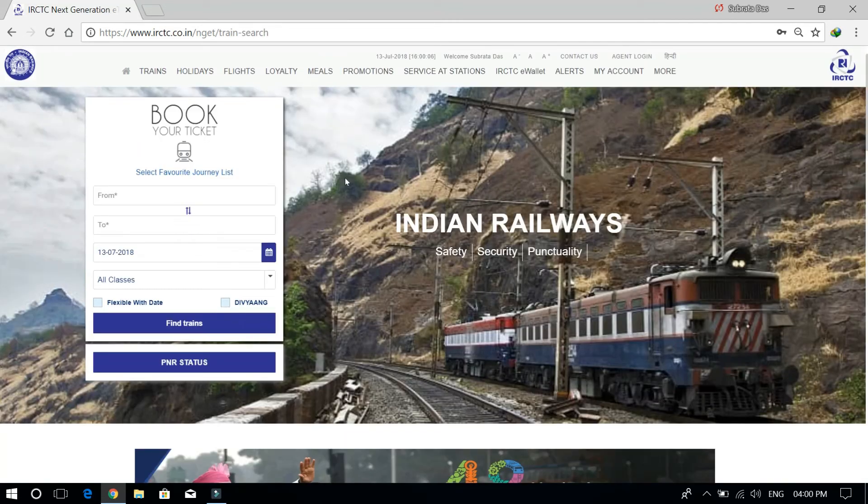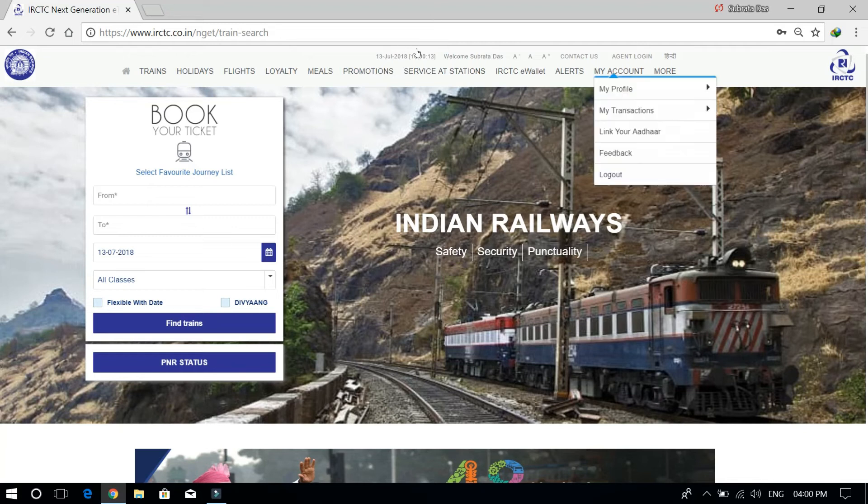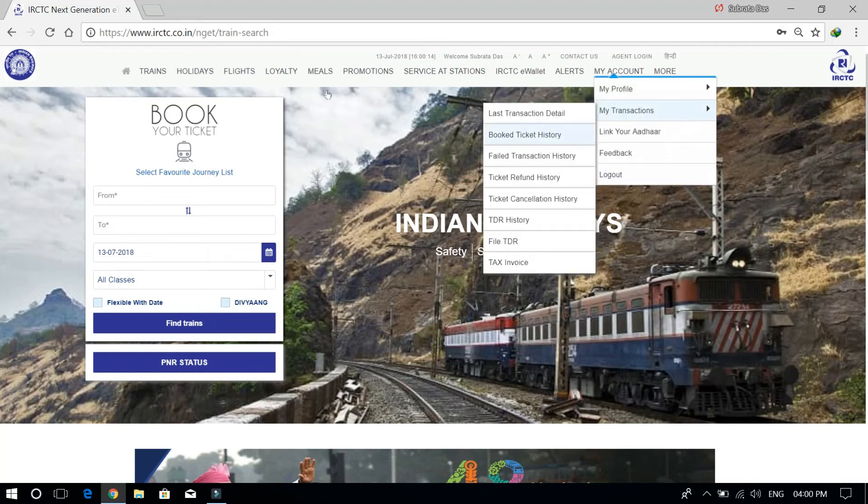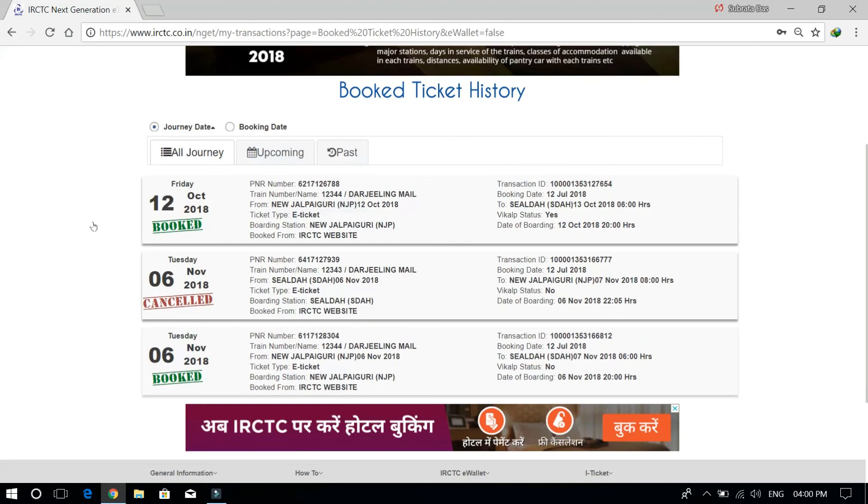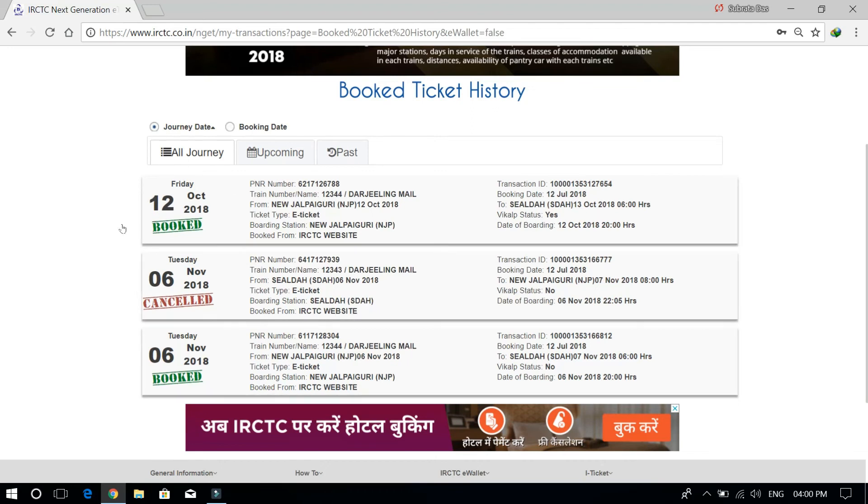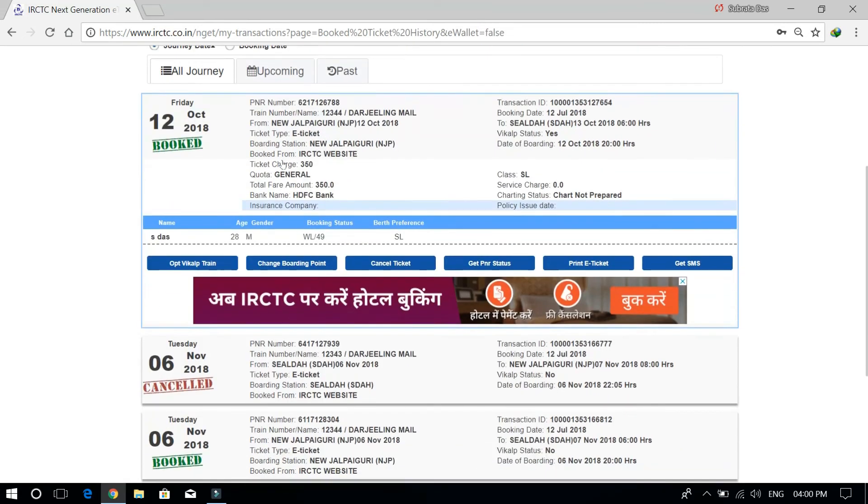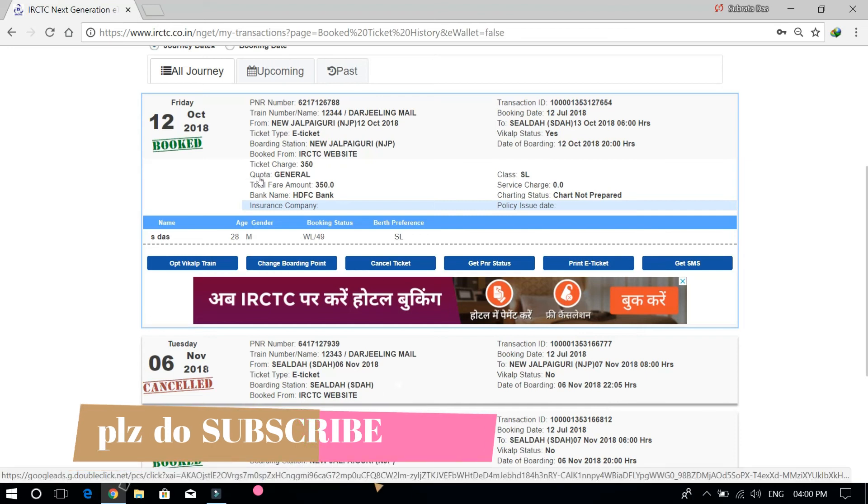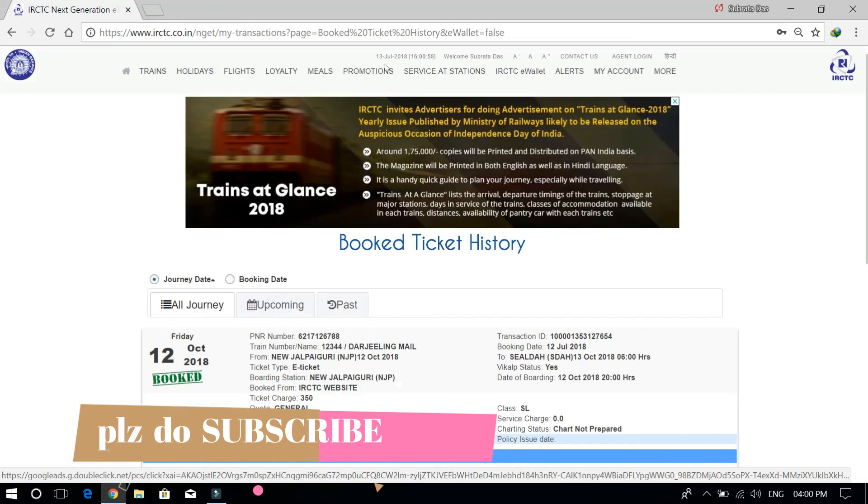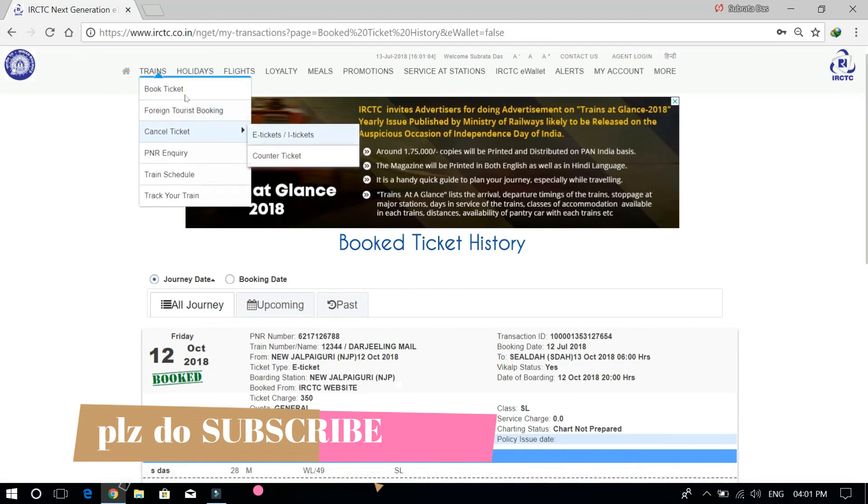Here we can see booked tickets and cancelled tickets. We can click on a booked ticket to see options like change boarding point, cancel e-ticket, get PNR status, print e-ticket, and get message. We can also cancel counter tickets through this option.